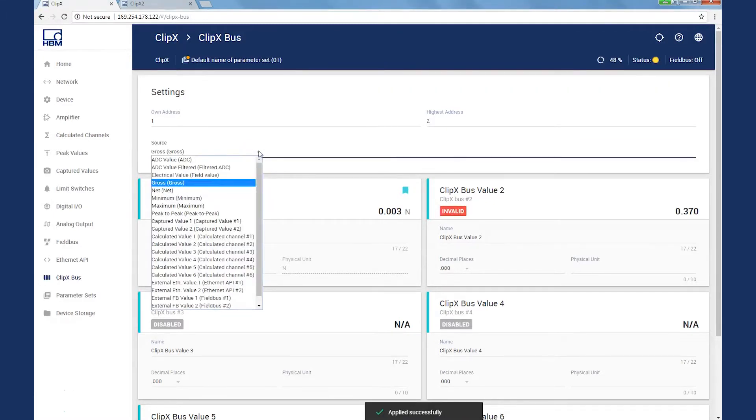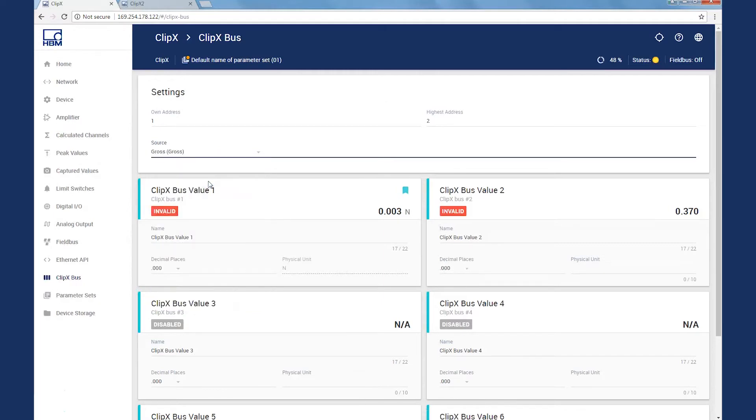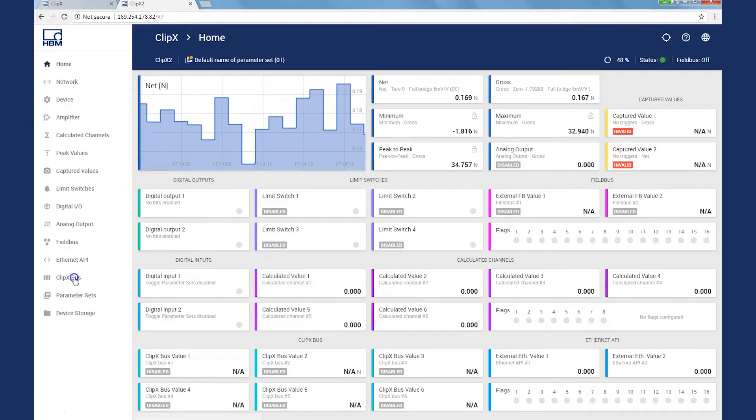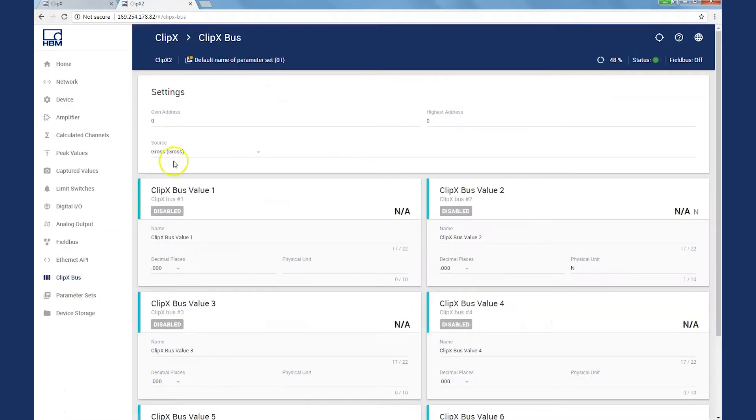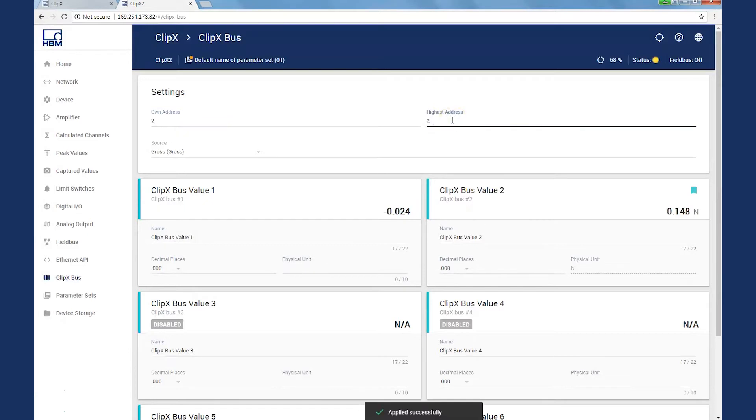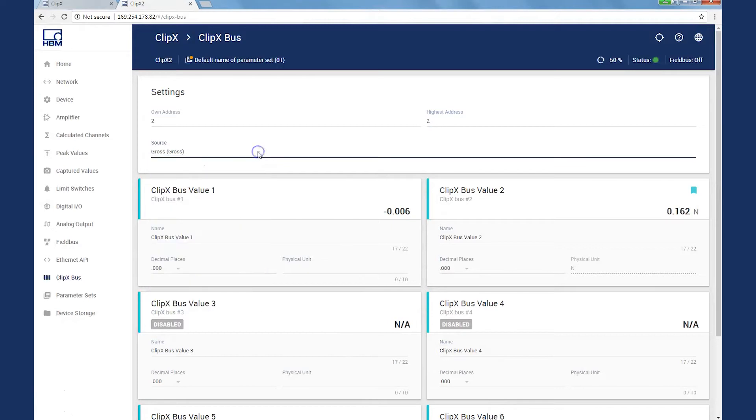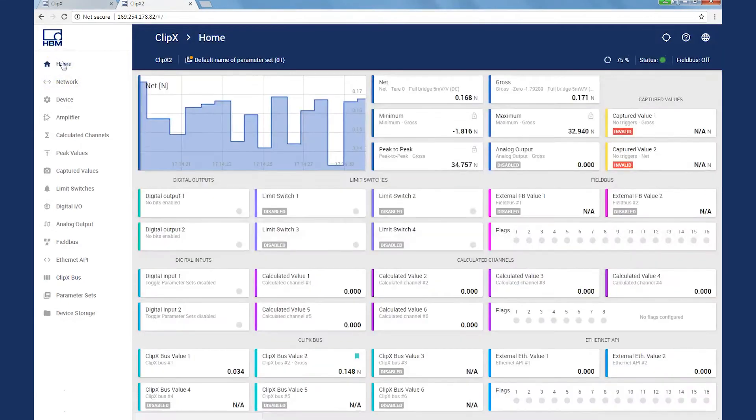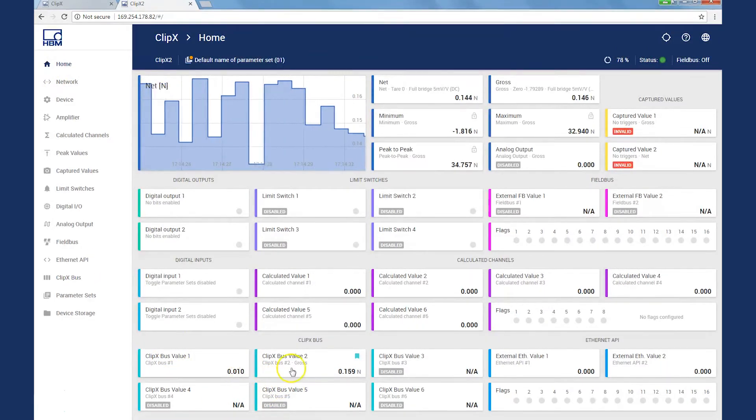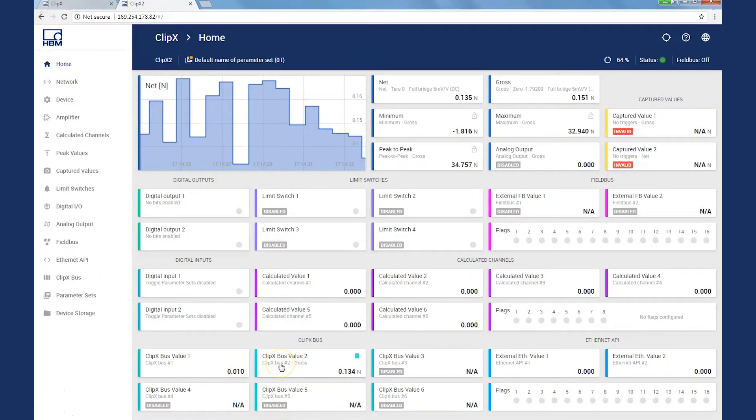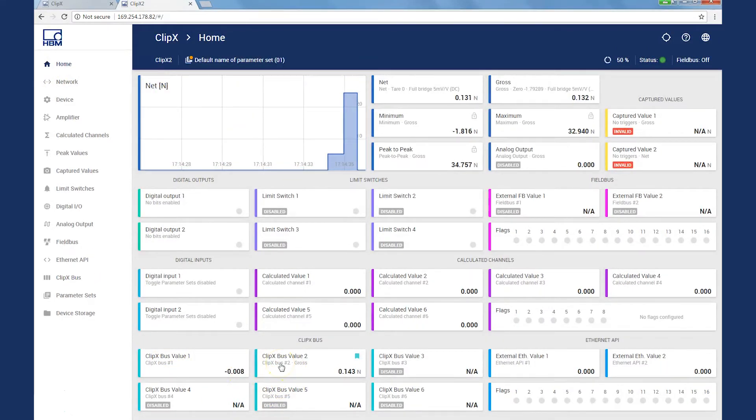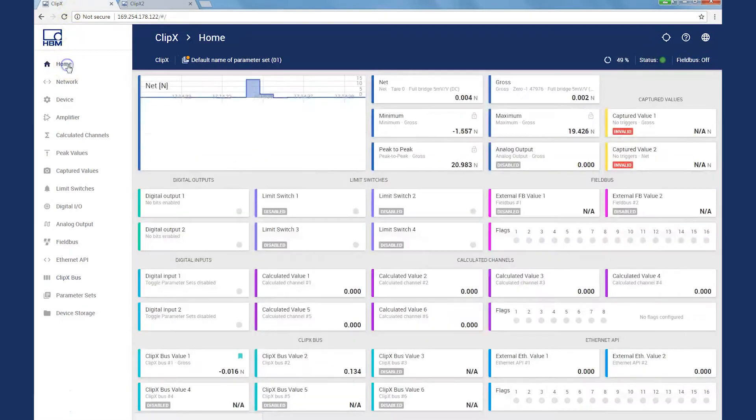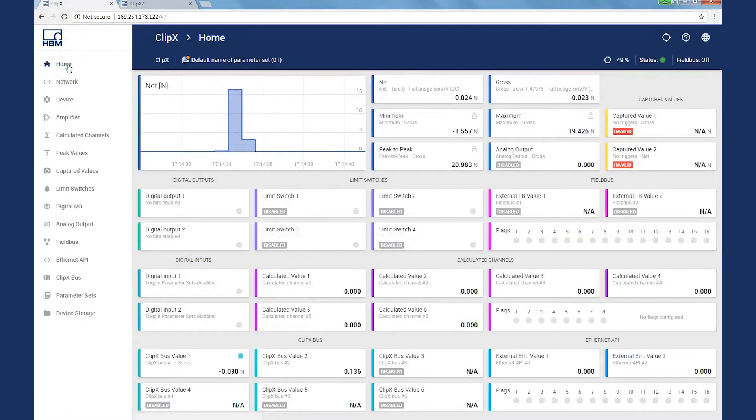Each device can put one signal onto the ClipX bus, so I select the gross signal for the first and then do the same for the second device. In the menu ClipX bus, select your own address, which in this case is 2, and the highest address for two devices is also the 2. Again, the signal is the gross signal that we introduce for the ClipX bus, and when we switch to the home view, we immediately observe the values on the ClipX bus of our two measuring amplifiers. The same applies to the view of the first device.